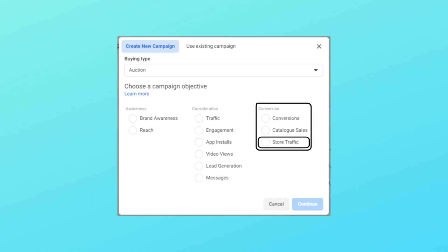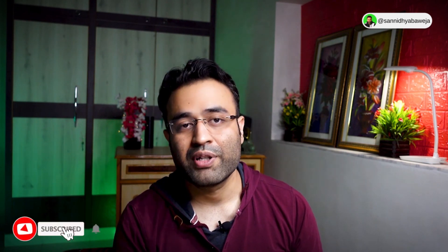Lastly, there's Store Traffic — if you want people to visit a physical local store you can use this objective. I tried it a few times but it didn't give me results, so I never used it again. That covers all 11 campaign objectives. In the next video I'll explain the difference between ad set budget optimization and campaign budget optimization, and which one you should use.